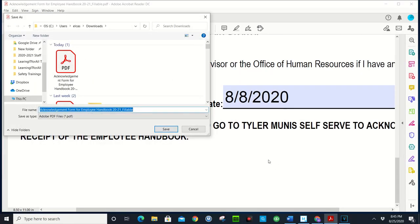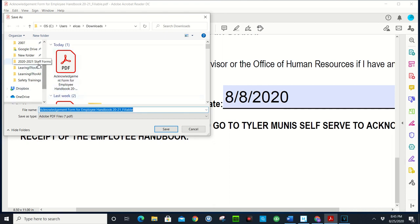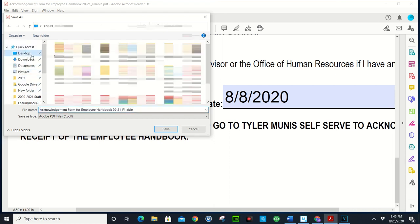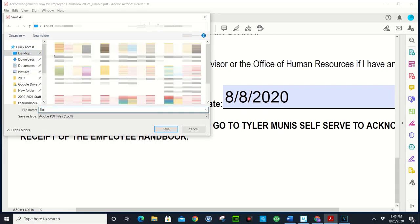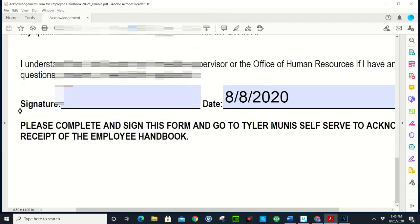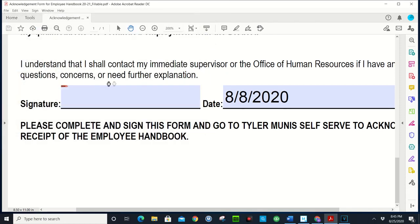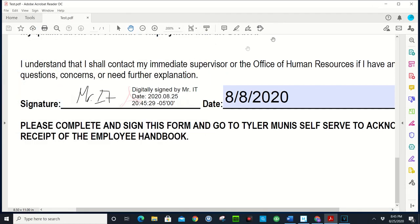And this is why I told you to make sure you fill out everything else before you sign, because what's gonna happen is it's gonna want to save it automatically. So I'm gonna go to the desktop, I'm gonna put test, I'm gonna save it.